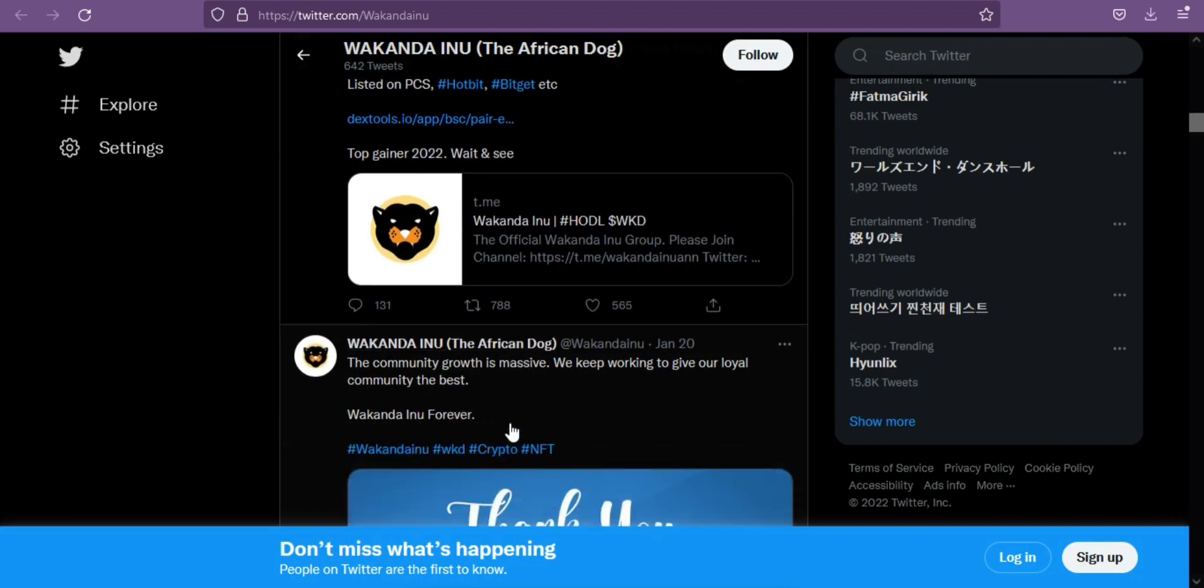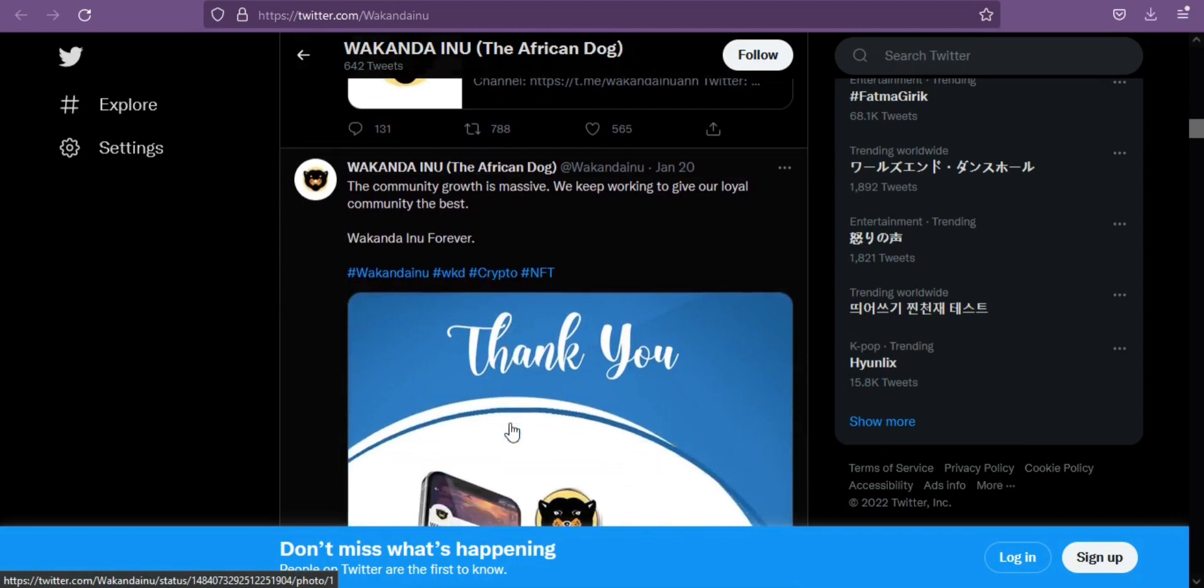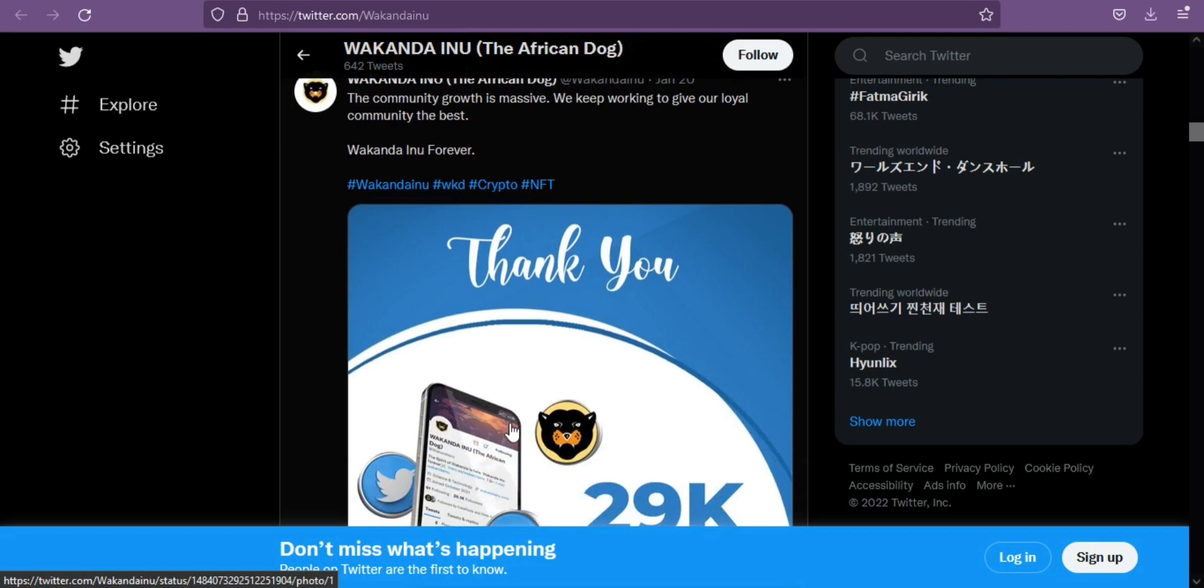One of the prominent African exchanges, SABI of Umber JC Law Integrated Limited, will be listing WKD soon, as confirmed by the representative.